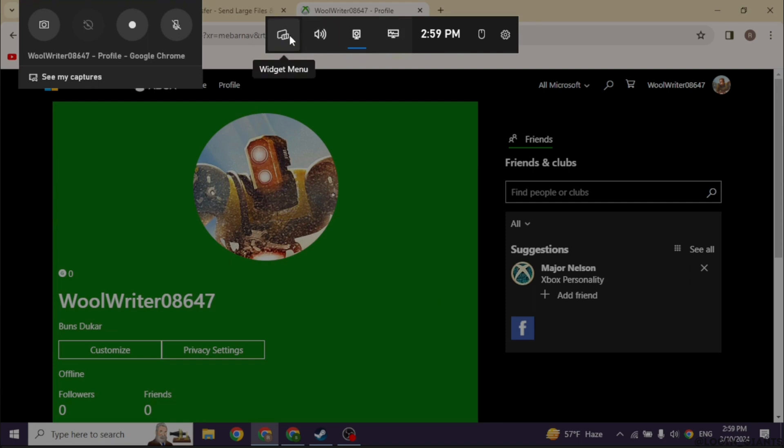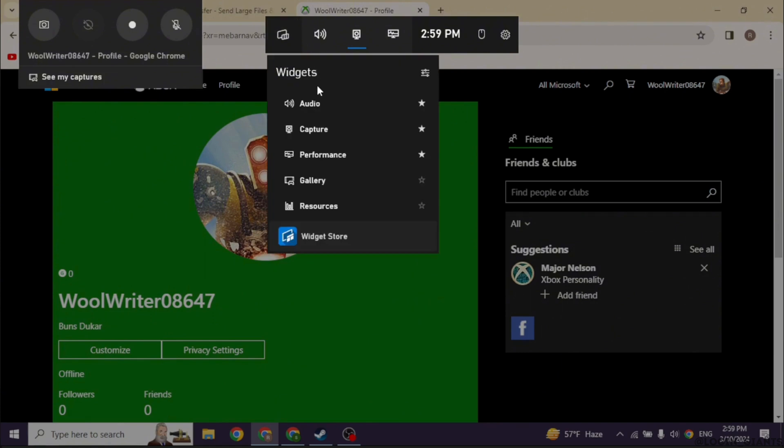Now over here you're gonna find different icons. Go ahead and click on this one icon, Widget menu. Just click on it.